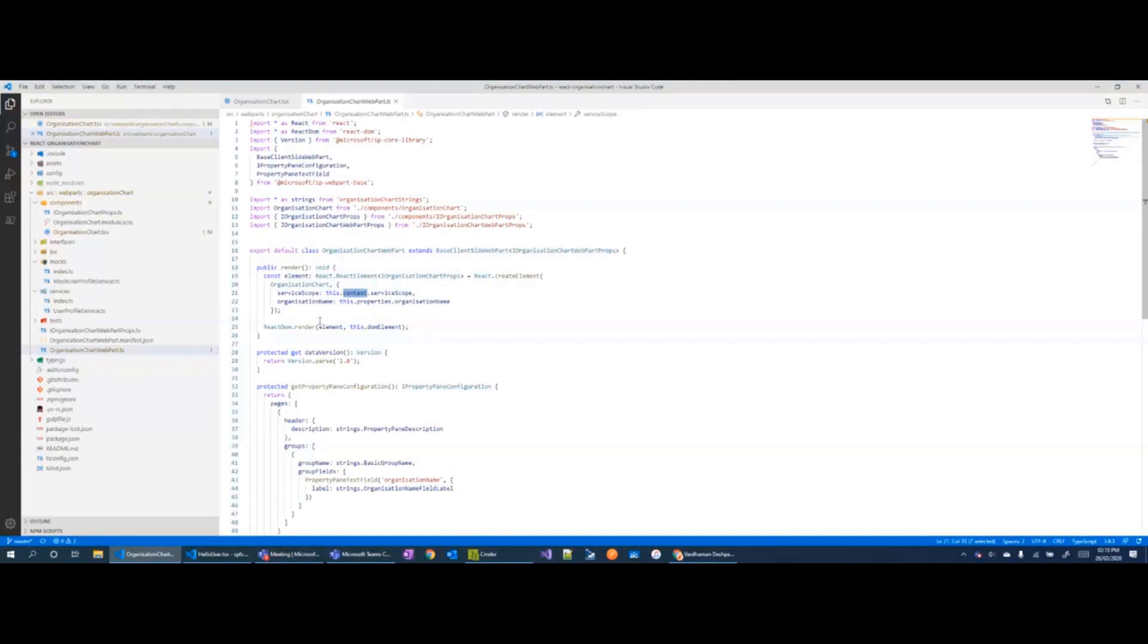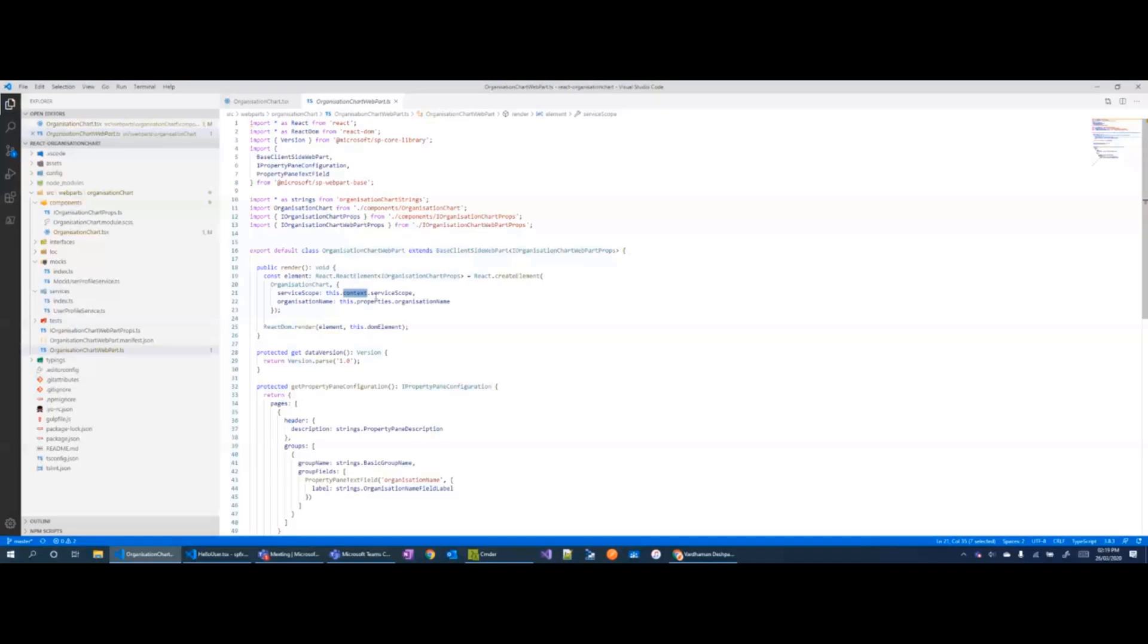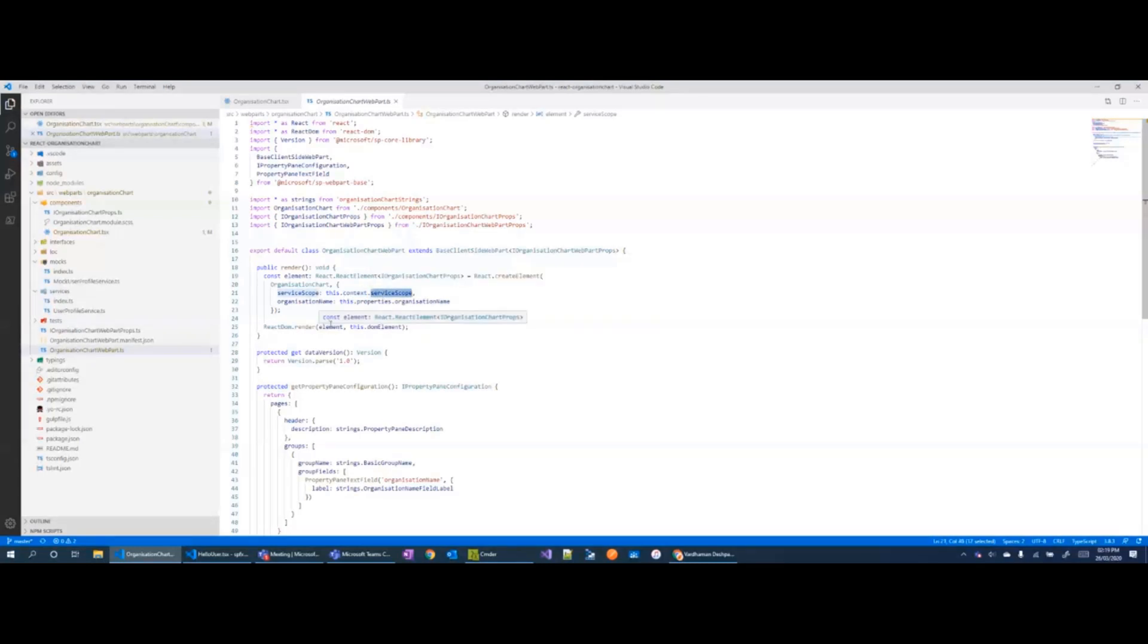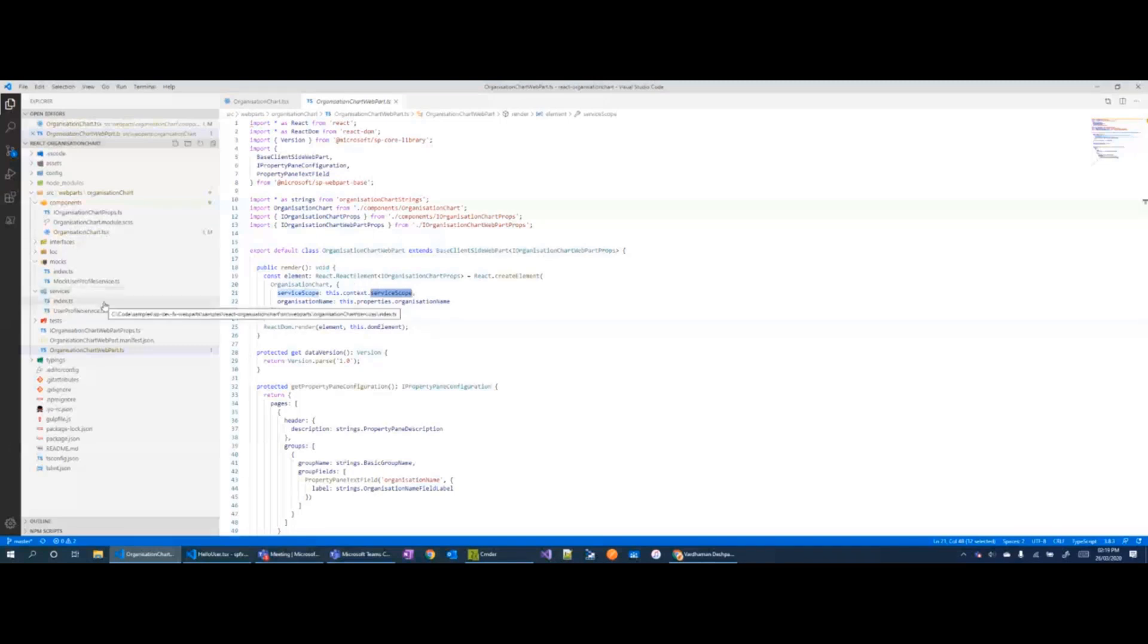Or if we don't want to pass around the context, maybe to your components or maybe if the components are deeply nested within your React tree, what you can do is pass in just a service scope. Now the one good thing which passing in the service scope does for us is it allows us to make our components easily testable.